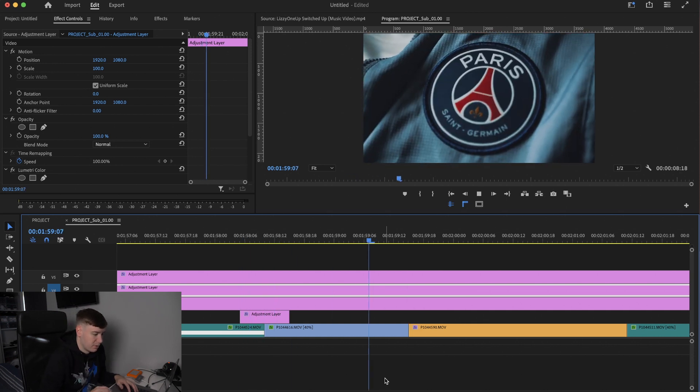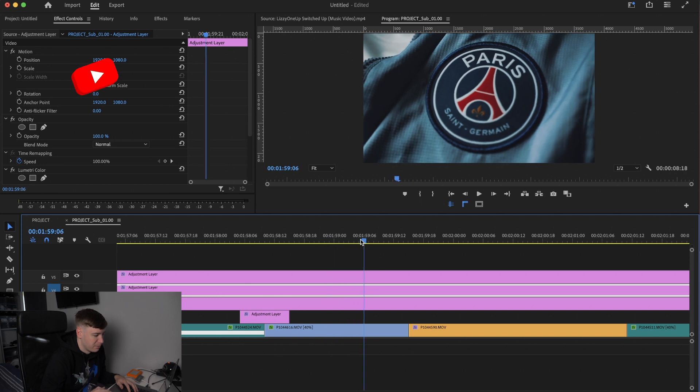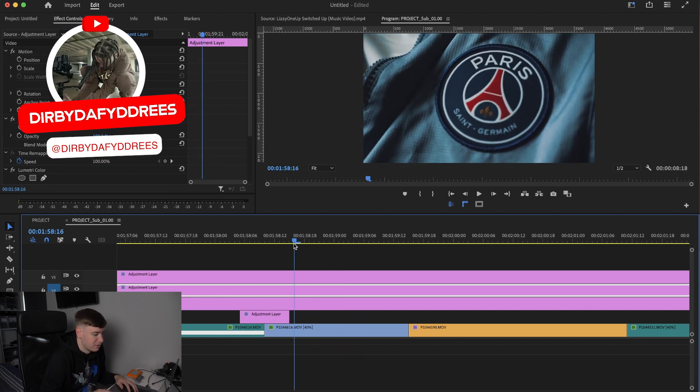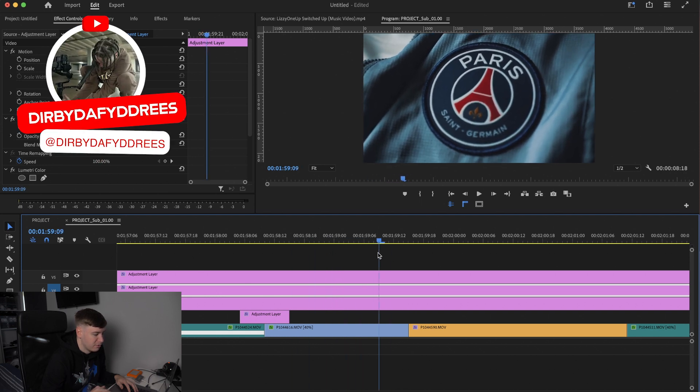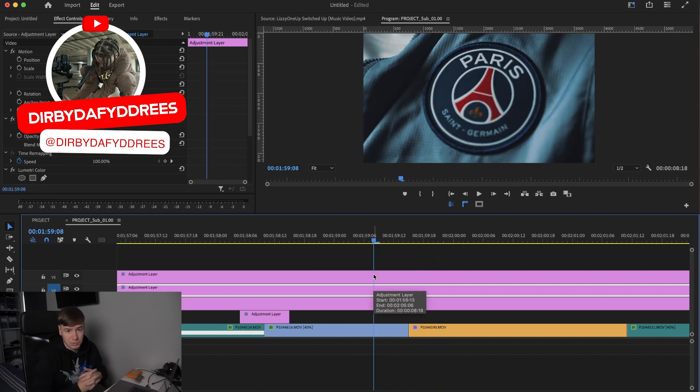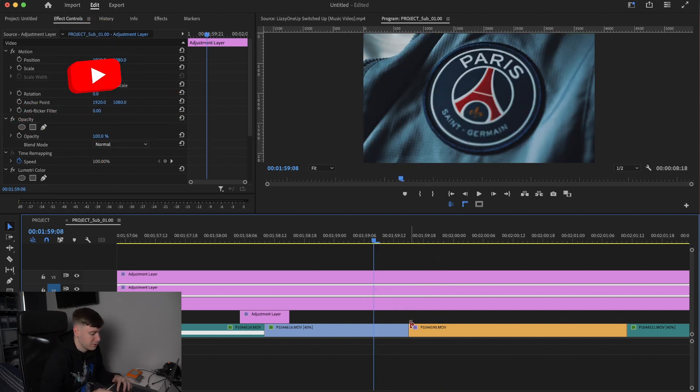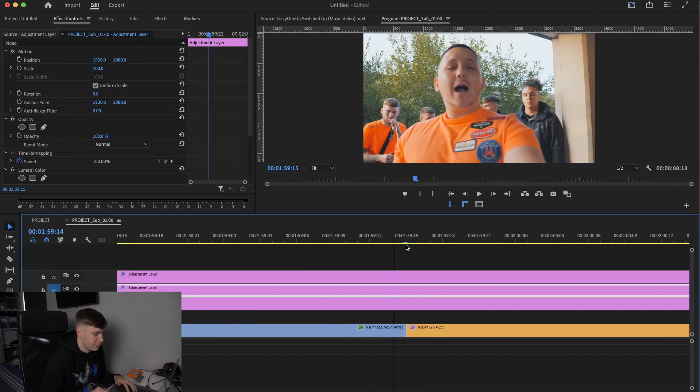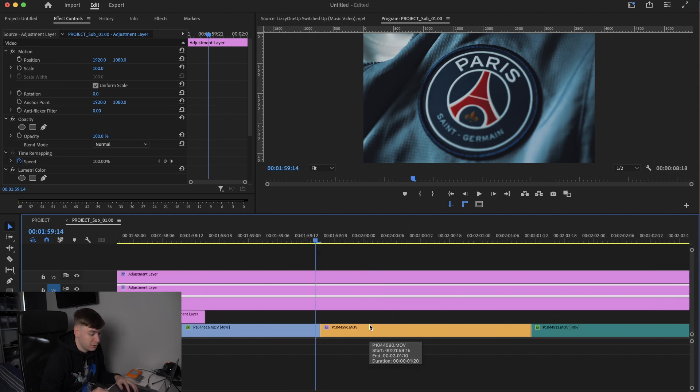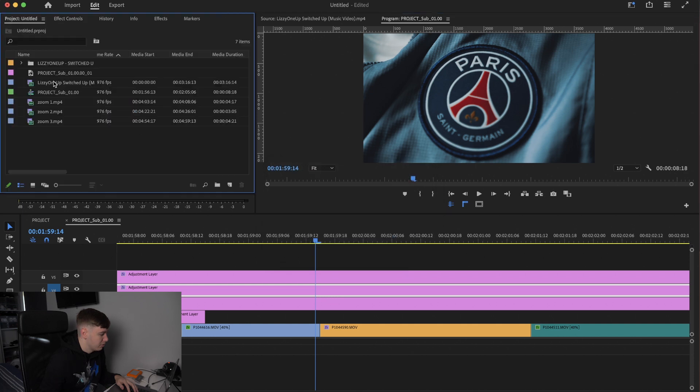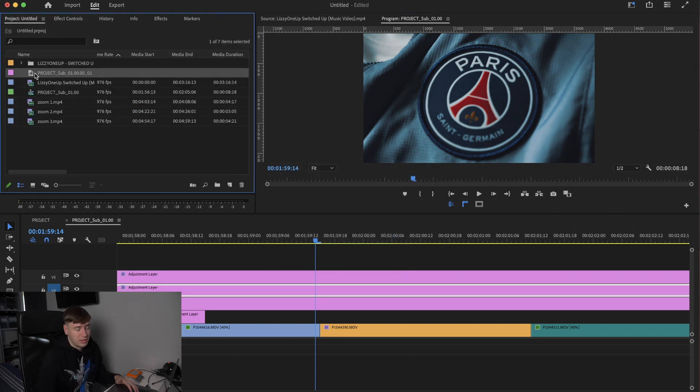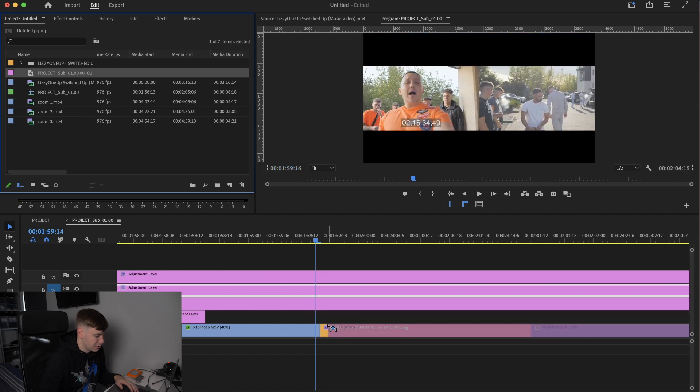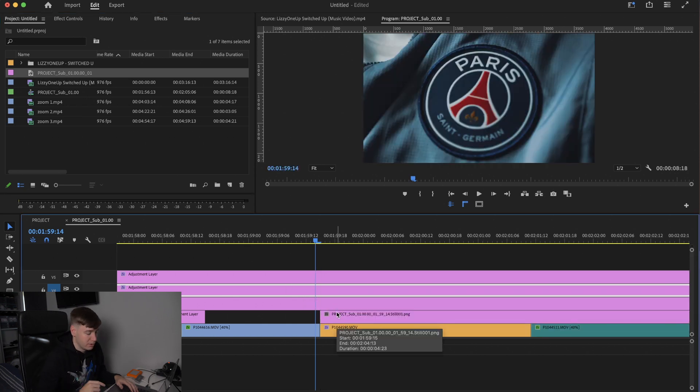First, we have our footage on our timeline. We have our Paris Saint-Germain badge here and we're looking to zoom through into the next clip. Really simple. We're going to scroll to the end of our clip, so one frame before the end of our clip, and we're going to take a screenshot. That last frame, then save it. Your screenshot should automatically save in your media panel.